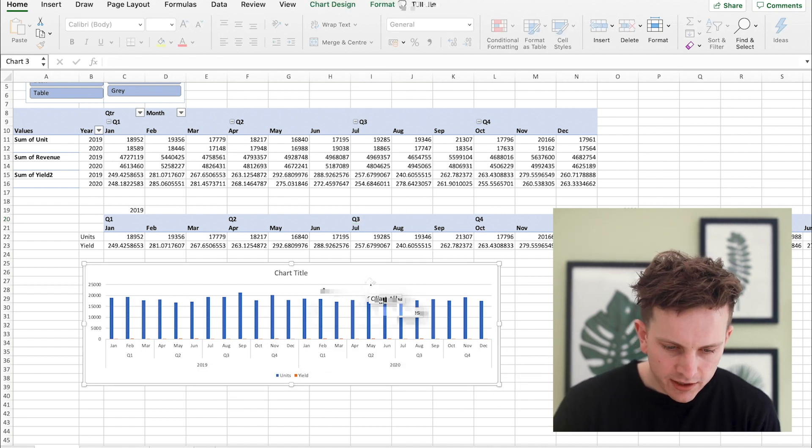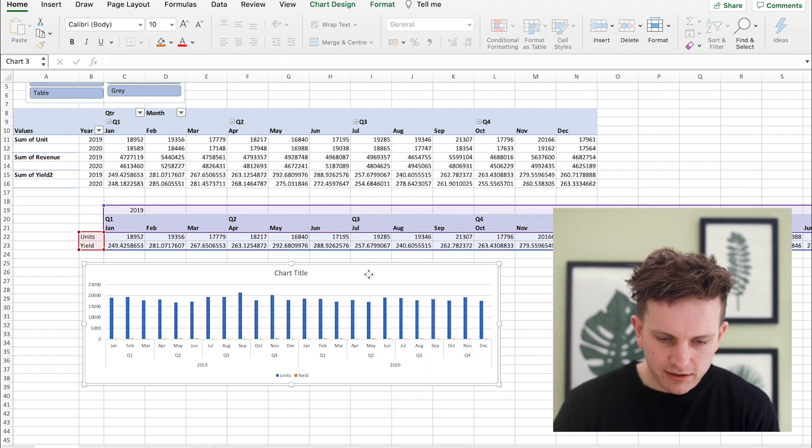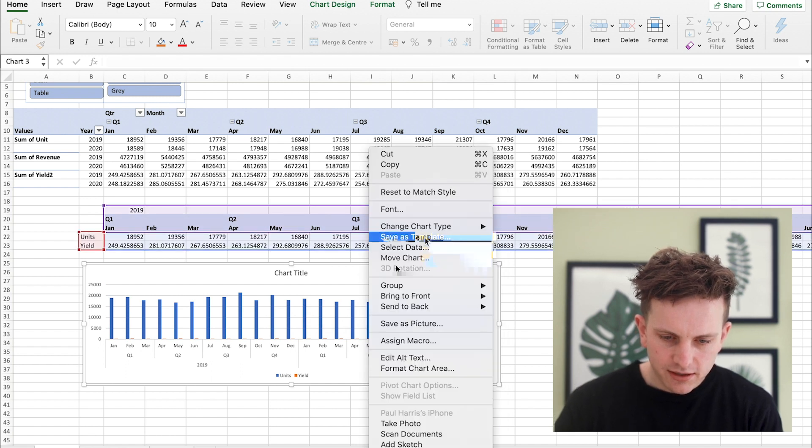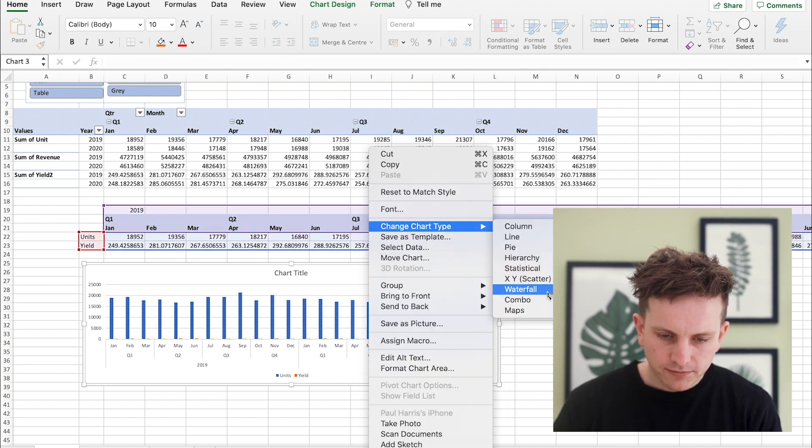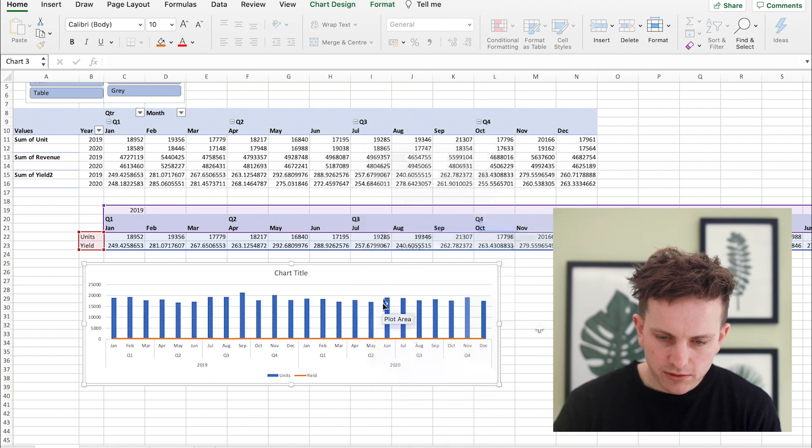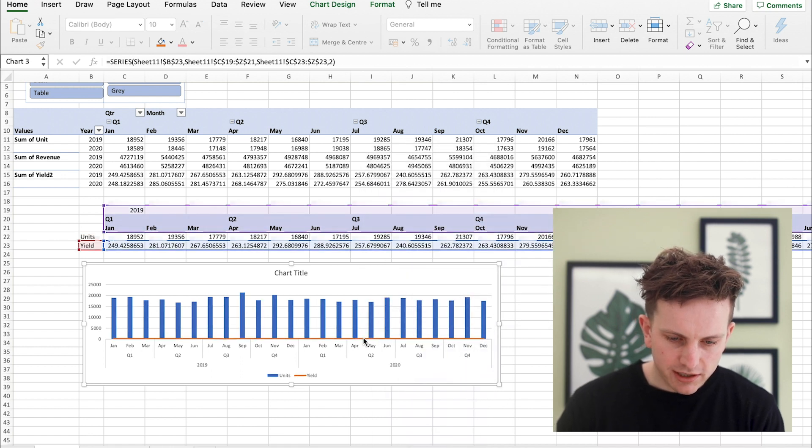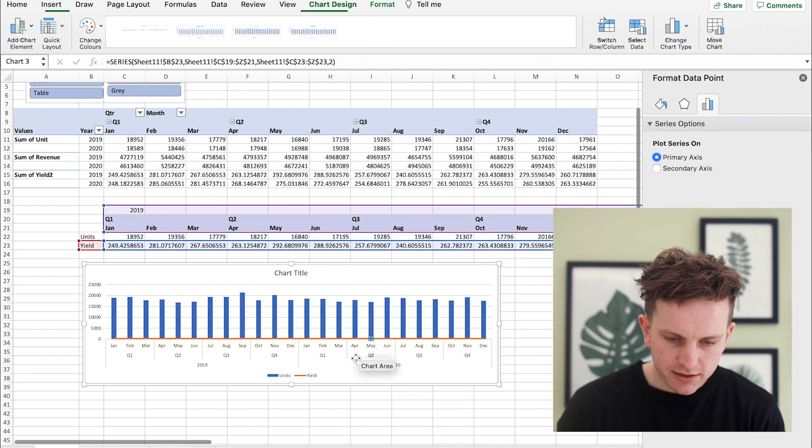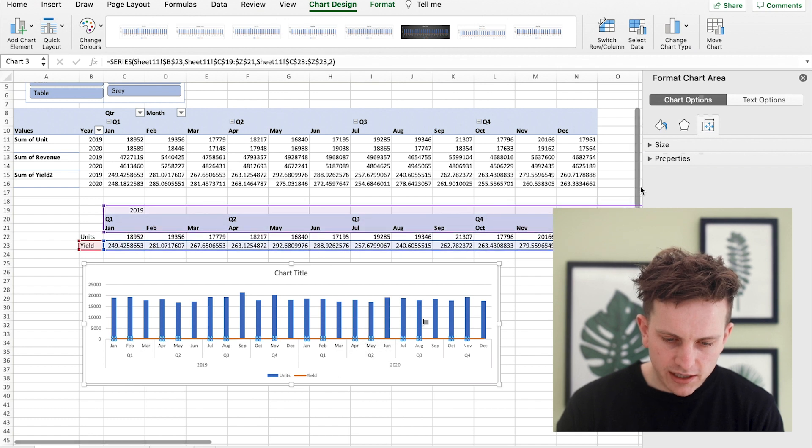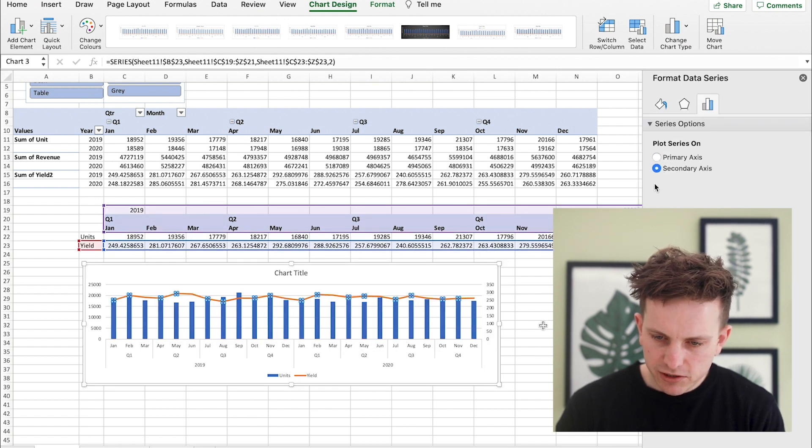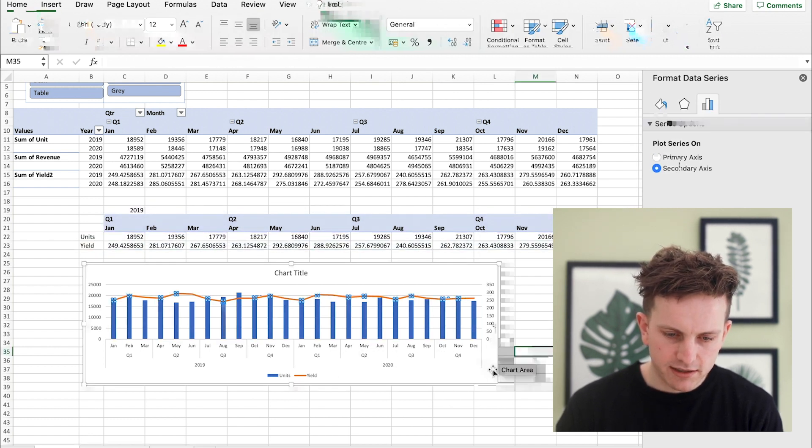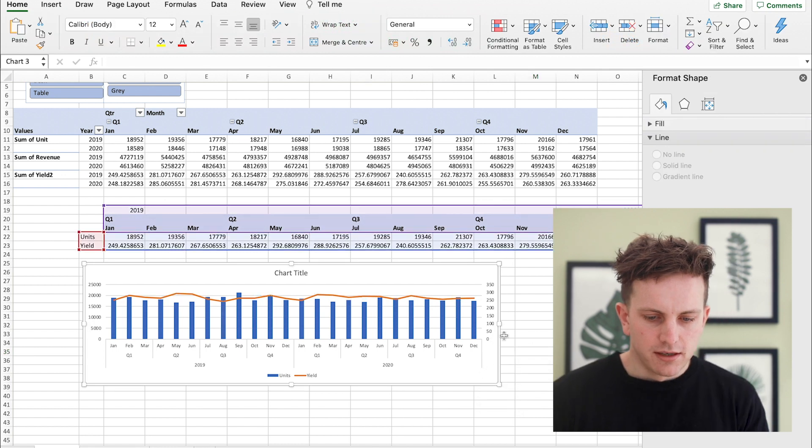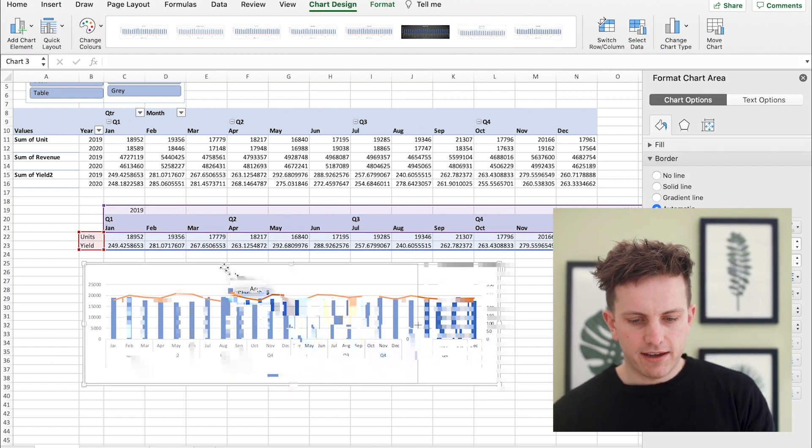Then what you want to do is obviously click on this and you want to change chart type, combo, have it like this. And you want to then double click on the line because the line represents yield and you want that on the secondary axis. And all of a sudden you have a graph there which is real nice that starts to show you how the data is looking.